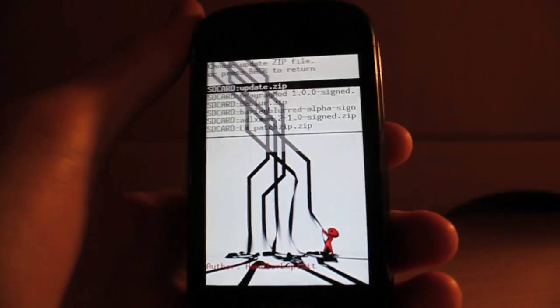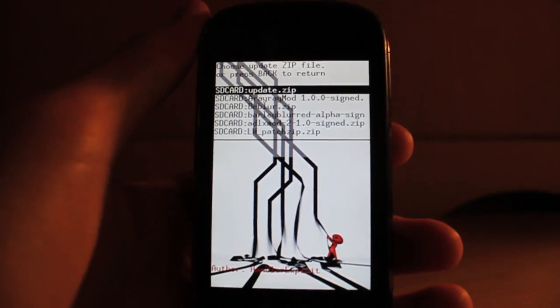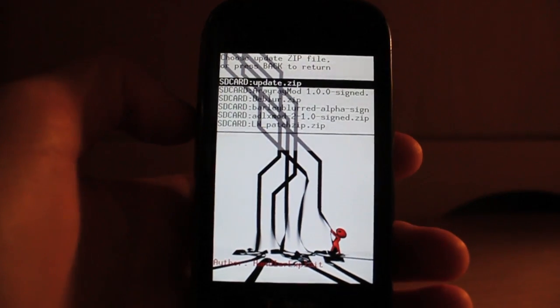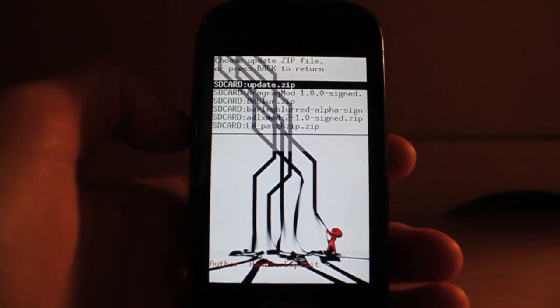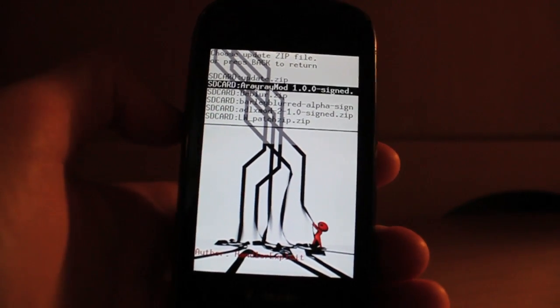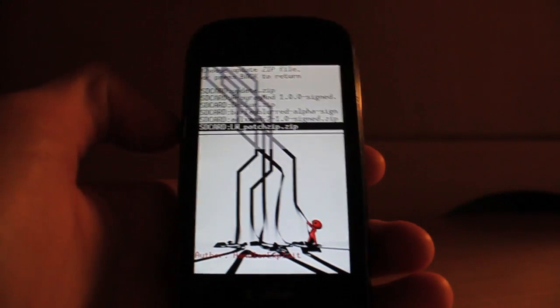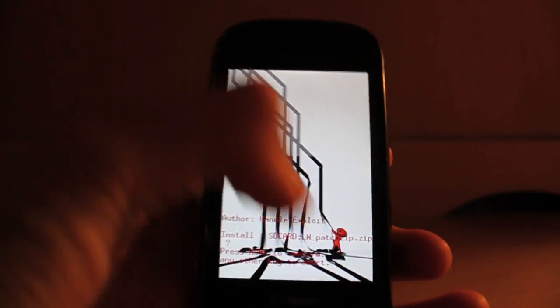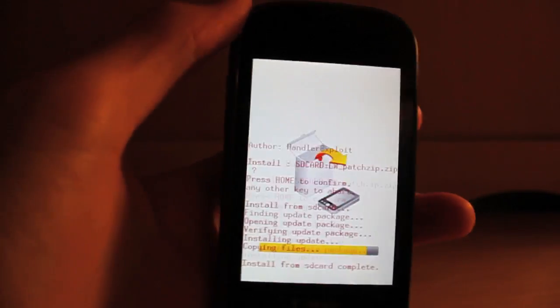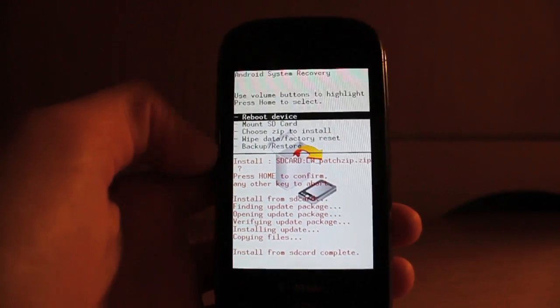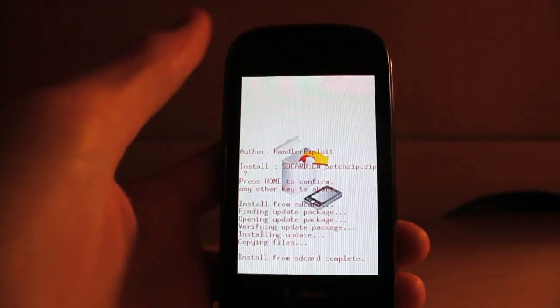Your recovery image might not look like this. It might look a little different depending on which one you flashed when you rooted. So just keep that in mind. Then you want to look for LW patch and flash that. Press the home button and it will begin to flash. It shouldn't take that long. There we go, it's done. Once it's installed, you want to reboot your device.